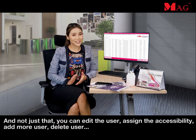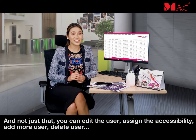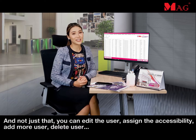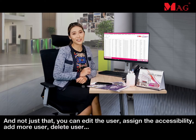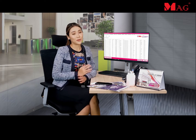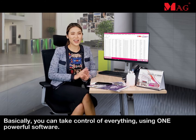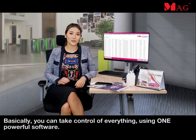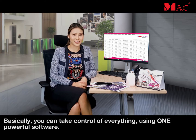And not just that — you can edit the user, assign the accessibility, add more users, delete users. Well, basically, you can take control of everything using one powerful software.